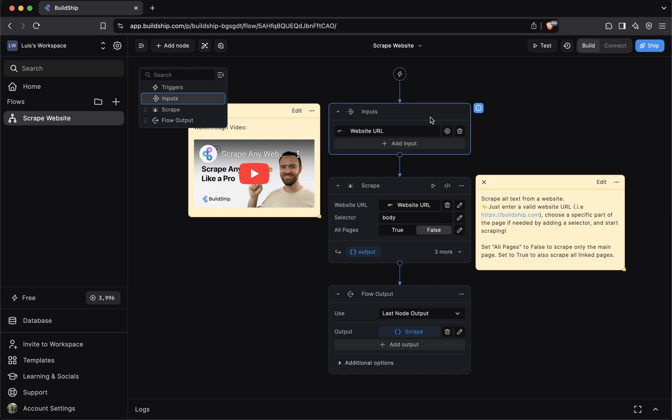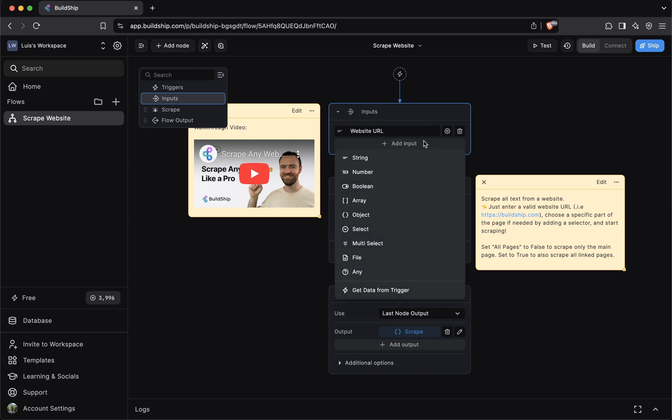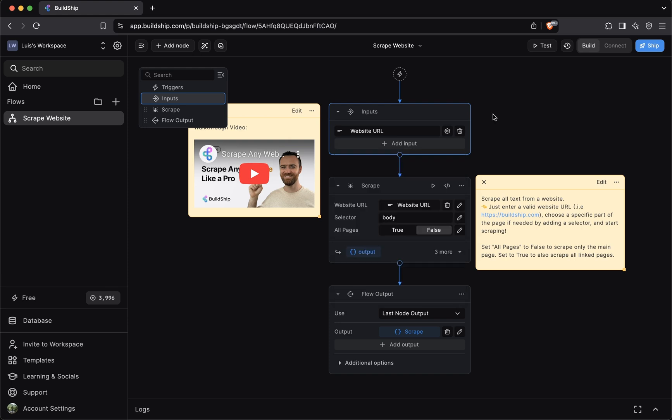A single BuildShip workflow can take multiple inputs. You can add a new input. You can select the type. Those inputs can then be referenced in the business logic of your workflow. And speaking of business logic,